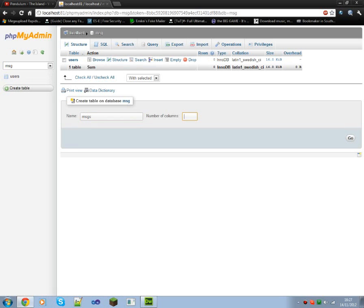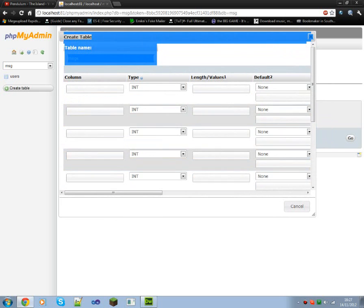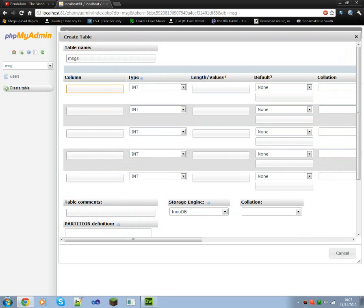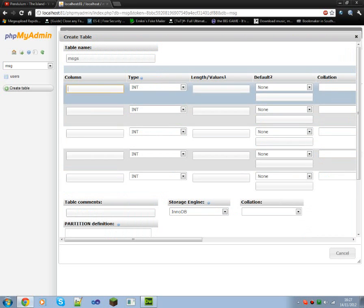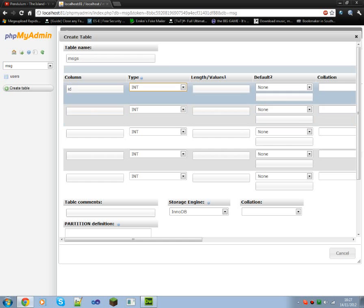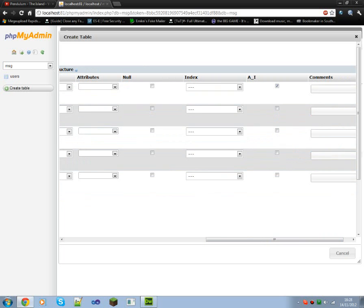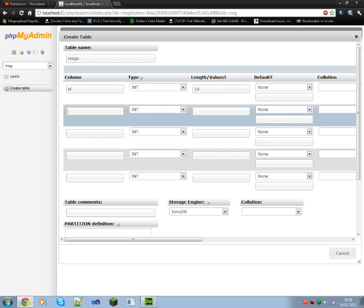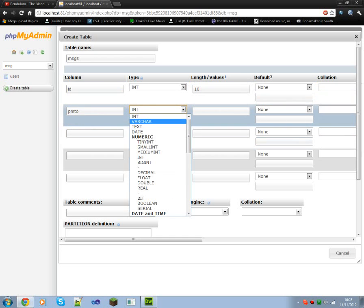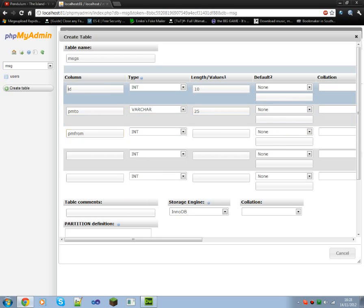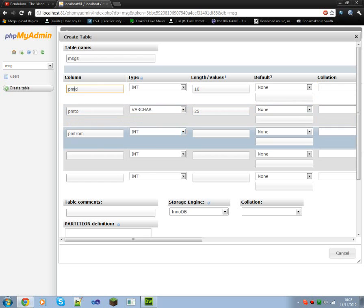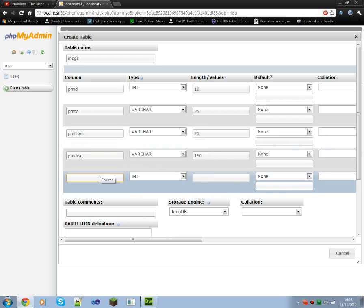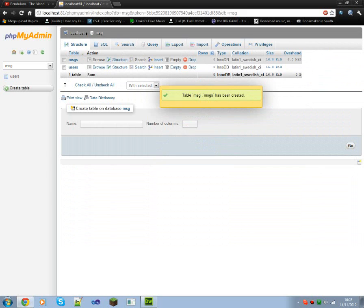So that's been created using SQL. Let's refresh, there we go, we've got our users table. Let's create another one, messages. Number of columns, what do we want, five, on the ID preferably. ID, to, from, message, and date and time, that's five, go. Let's make this a little bit bigger. So let's go with the first one, ID. I'm not sure if we can have a second auto increment. We'll set it to 10 as well. PM_to, you can't just have to and from I'm afraid, variable character 25. PM_from, actually we'll set this to PM_ID, variable character, 25 again. PM_message, set this to variable character, we're going to set it to 150, they're only going to be short messages. Date time, it's going to be variable character, set it to 50 as well. And save, there we go, we have our two tables done.